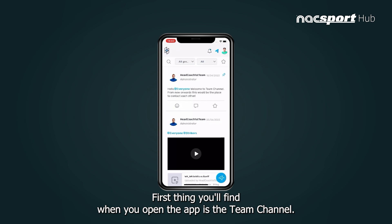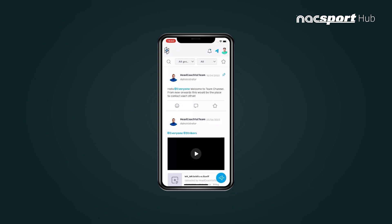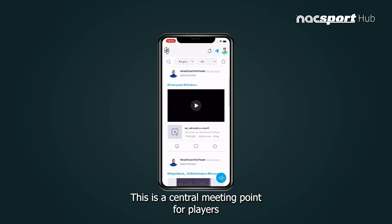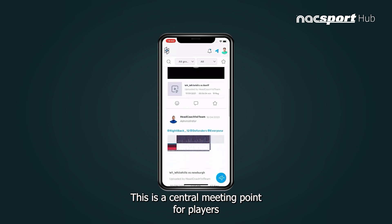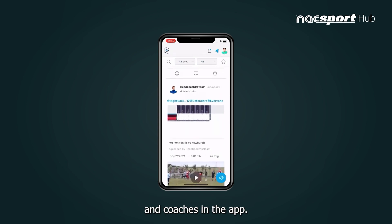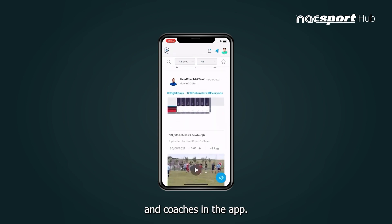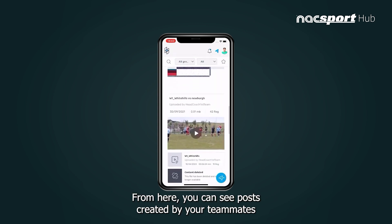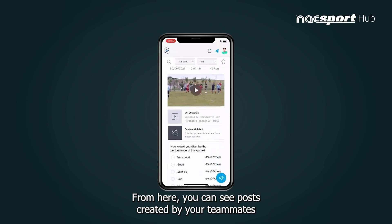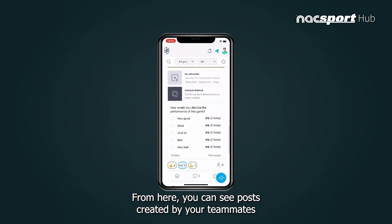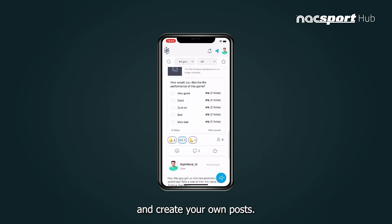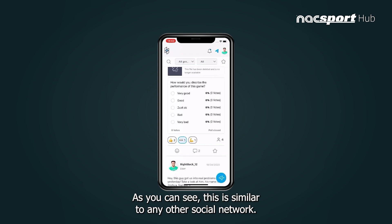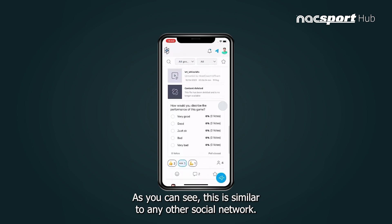The first thing you'll find when you open the app is the team channel. This is a central meeting point for players and coaches in the app. From here you can see posts created by your teammates and create your own posts. This is similar to any other social network.